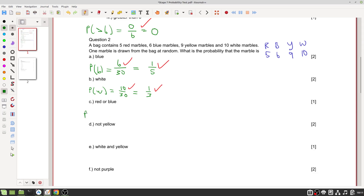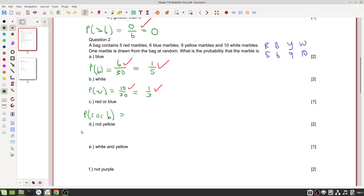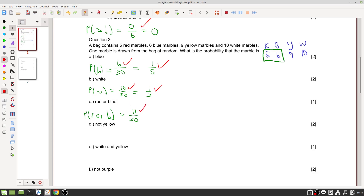The probability that the marble is red or blue: it can be any of the red or blue marbles. That's five plus six, which equals eleven, out of thirty total. This cannot be simplified further, so eleven out of thirty is our only mark.